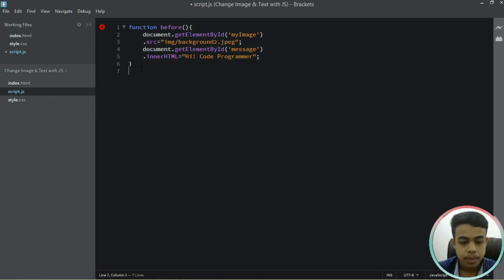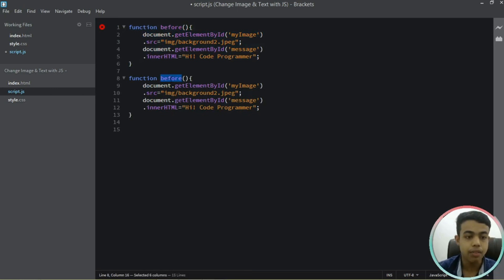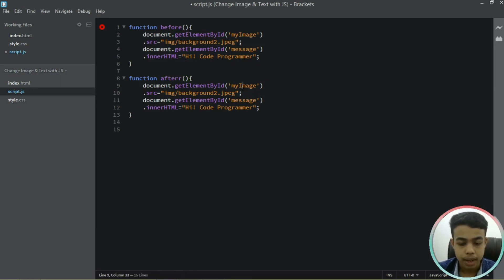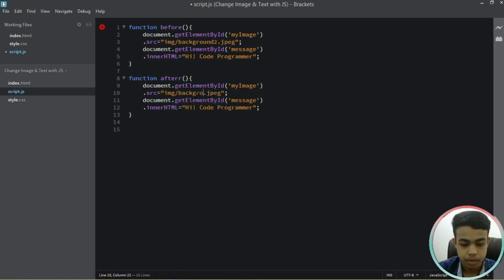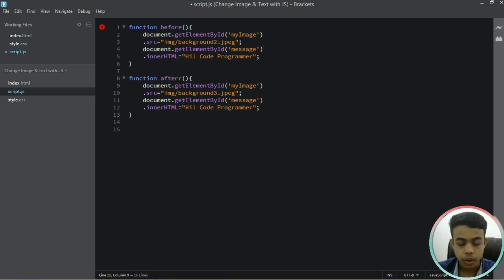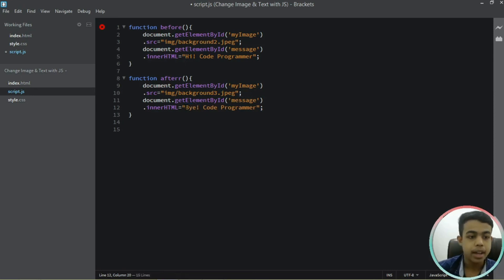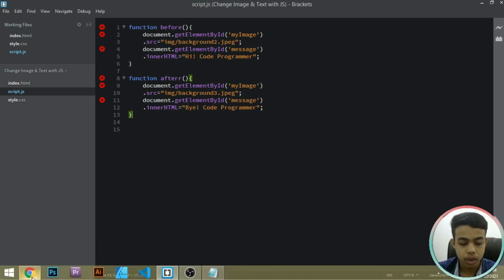Now we'll copy this function and paste it a second time, changing the function name to 'after'. We'll change the image source to background3.jpg. Then document.getElementById for the message will be changed to 'by code programmer'. Let's save it.